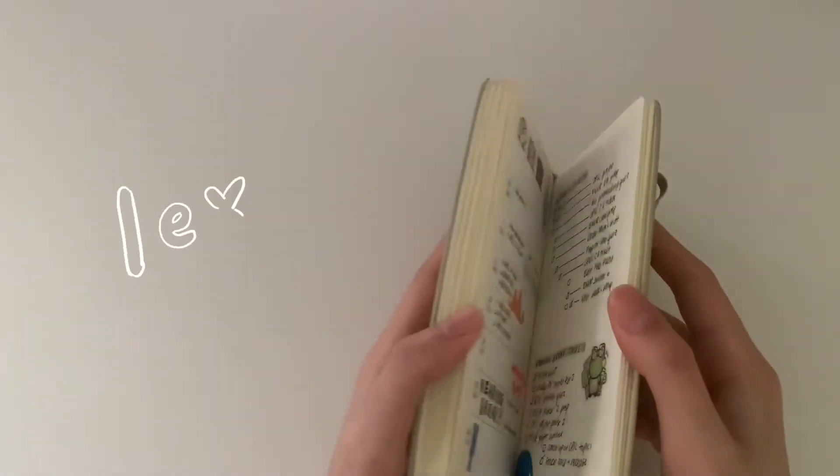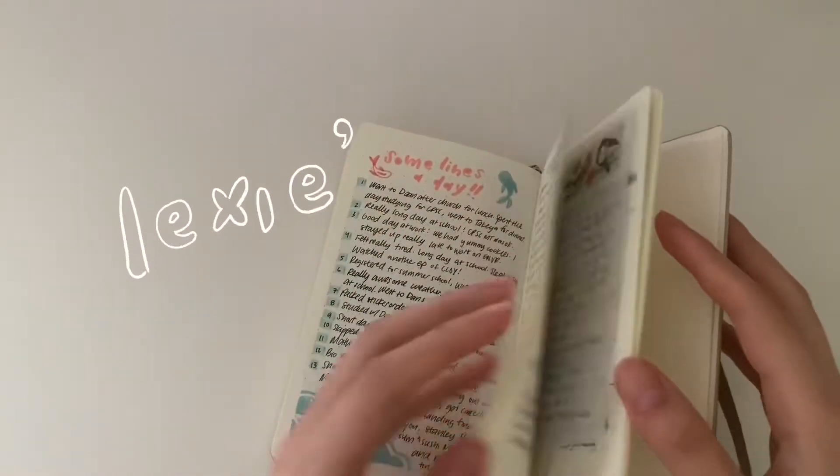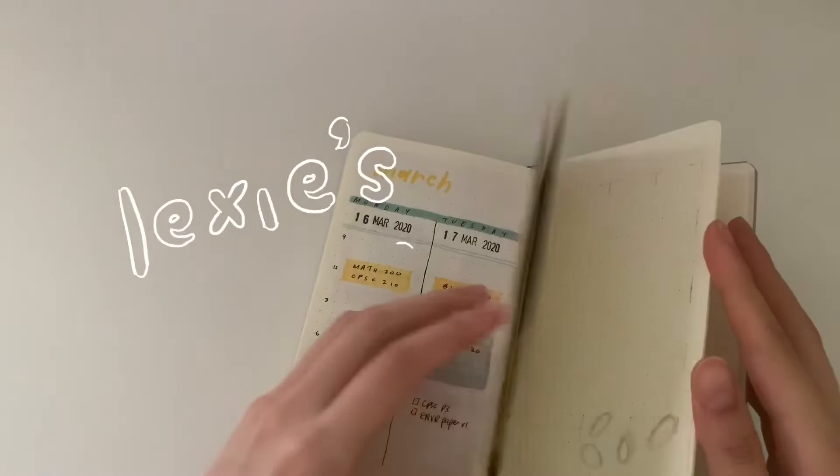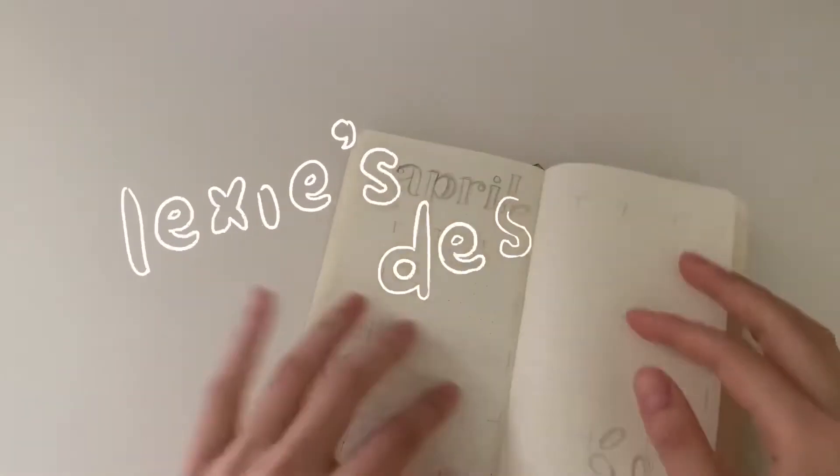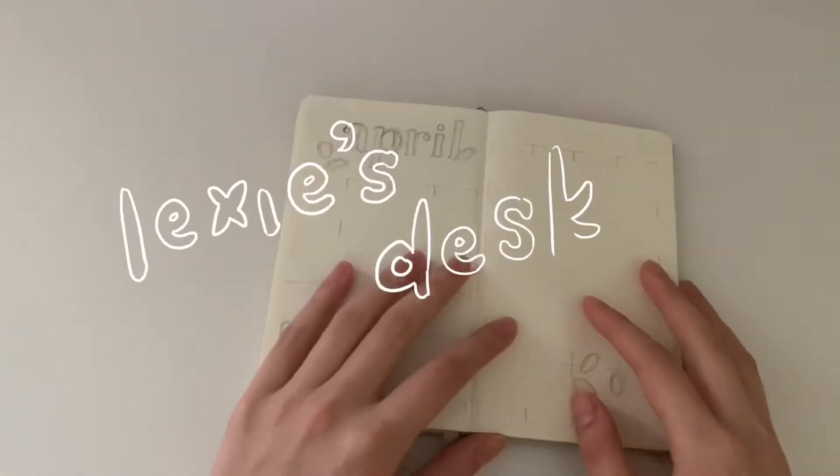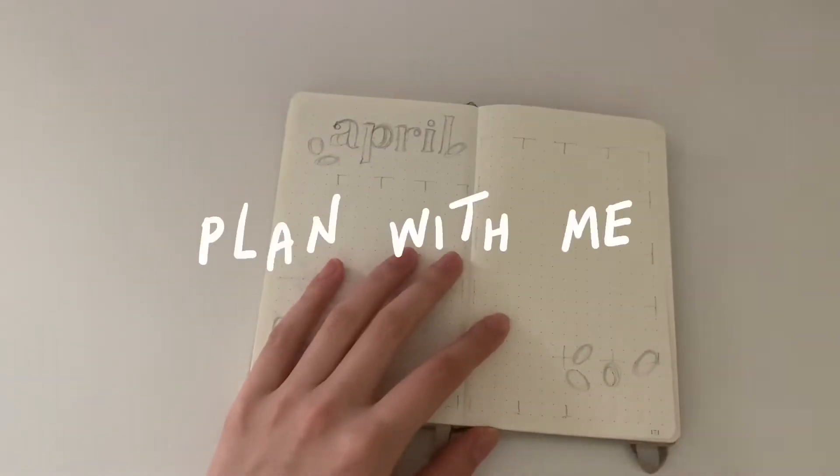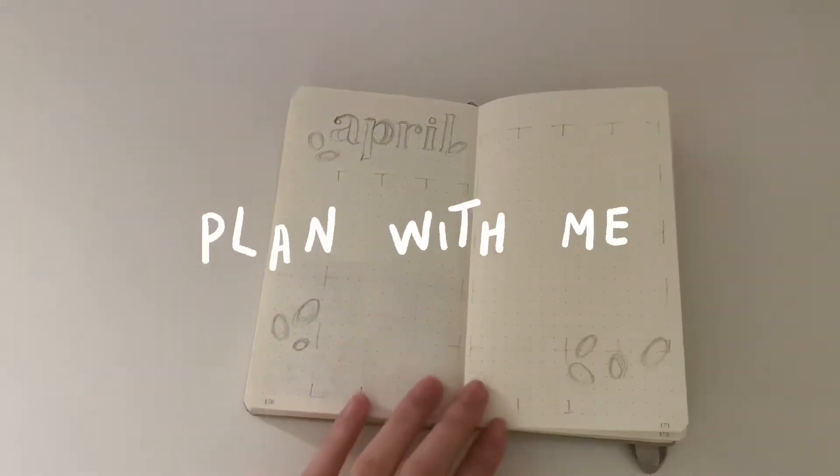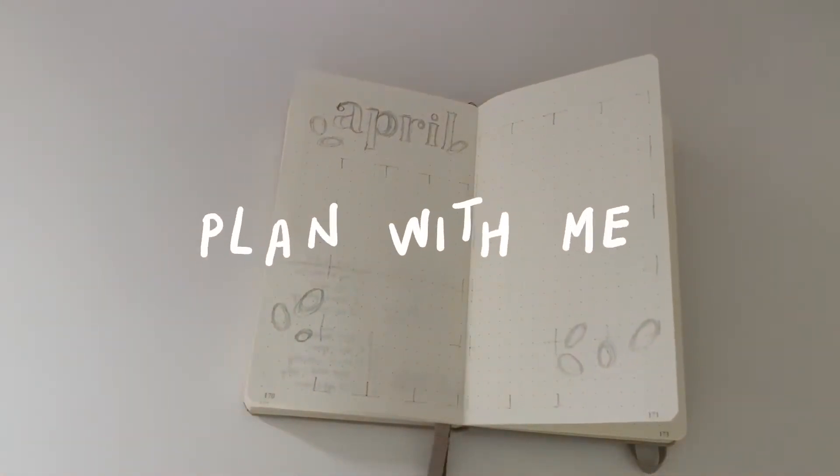Hey guys, it's me again and we're back with an April plan with me video. This time it's actually kind of on time, so I hope you guys enjoy. Let's get started with my supplies.